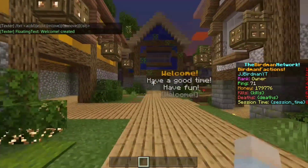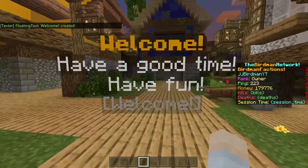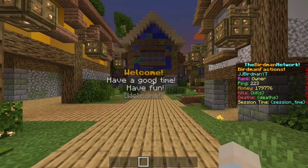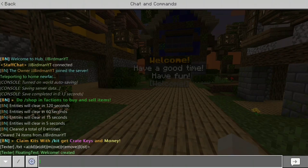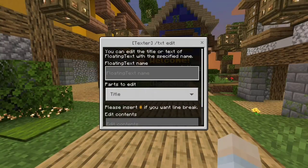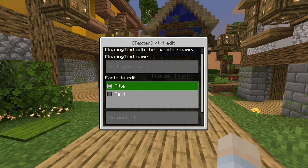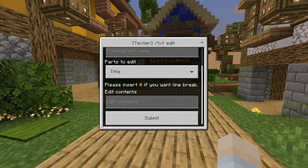It's got the unique name down here, the title, and then the main text you put in. For other commands, to edit it use slash txt edit. That will bring up the floating text name — you put that in there and then you can either edit the title or the text. Very simple.